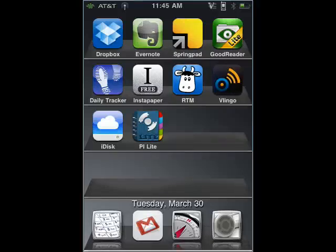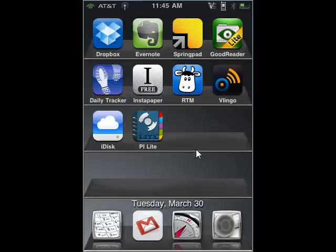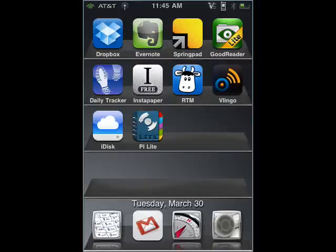That concludes my two-part series on 10 free top productivity programs for your iPhone. I hope you enjoyed it. We covered Dropbox, Evernote, Springpad, GoodReader, Daily Tracker, Instapaper, Remember the Milk, Vlingo, iDisk, and Pocket Informant Lite — all of them are excellent programs. Be sure to check them out; I have links in all the show notes. That's all for me for this week. I'll be back next week with more cool mobile software to talk about. I really hope you'll join me, and until then, for all the sweet stuff, stay right here on butterscotch.com.